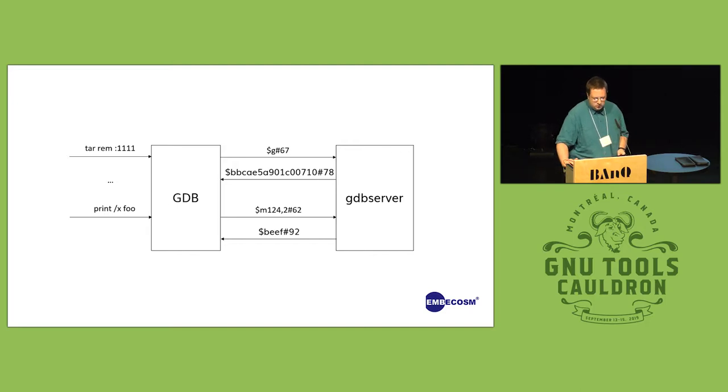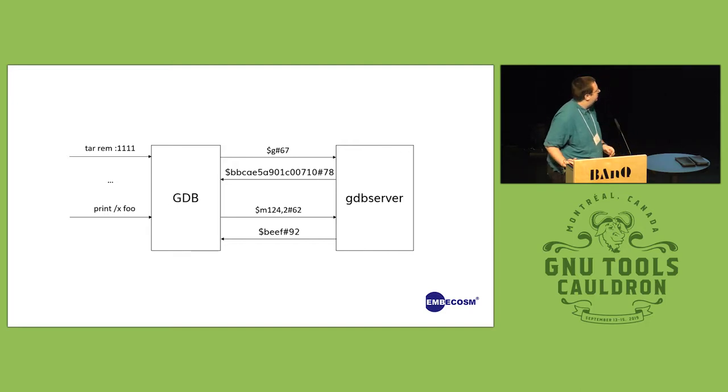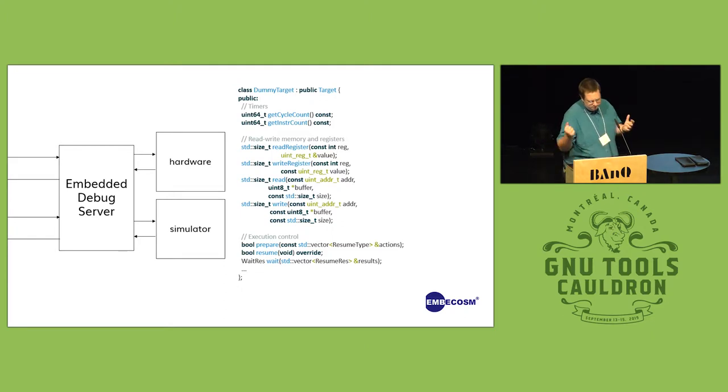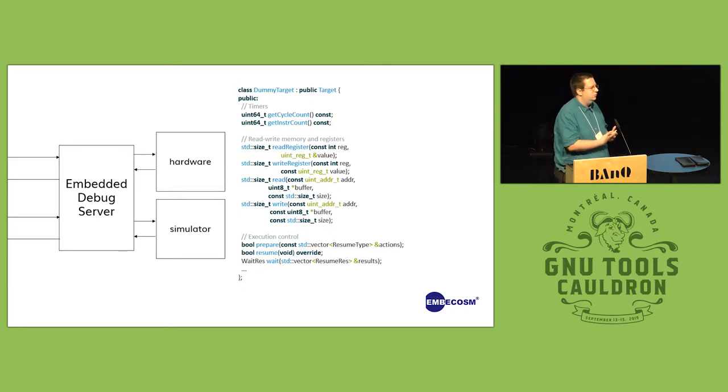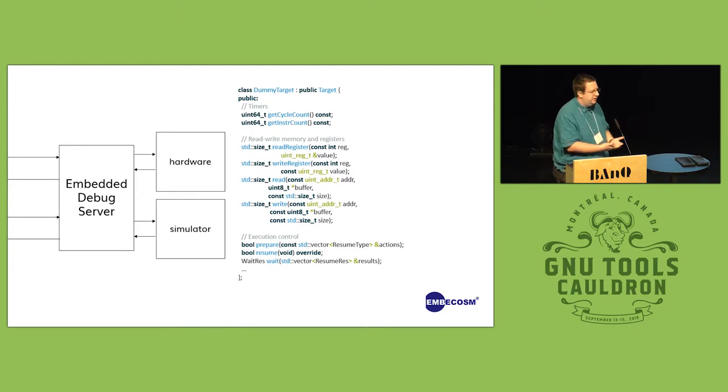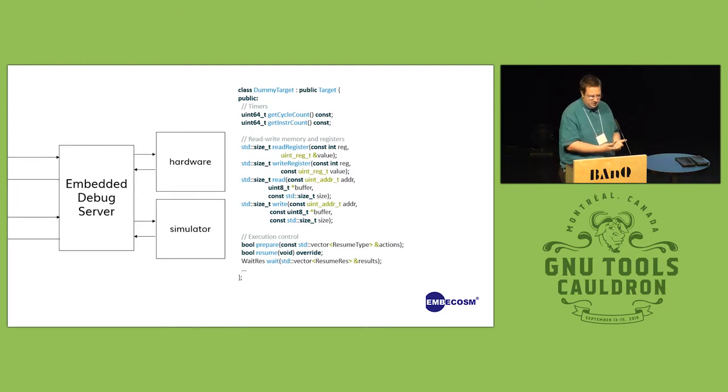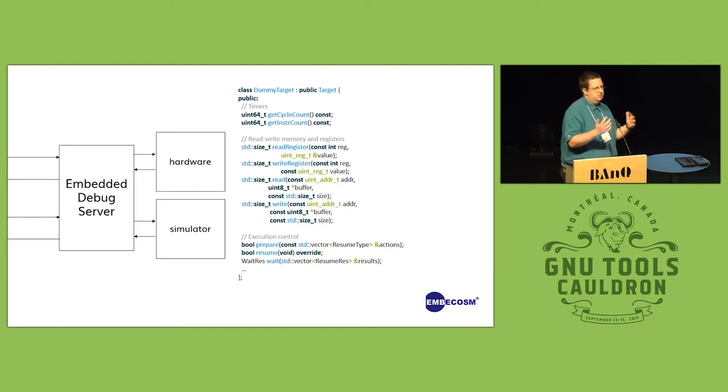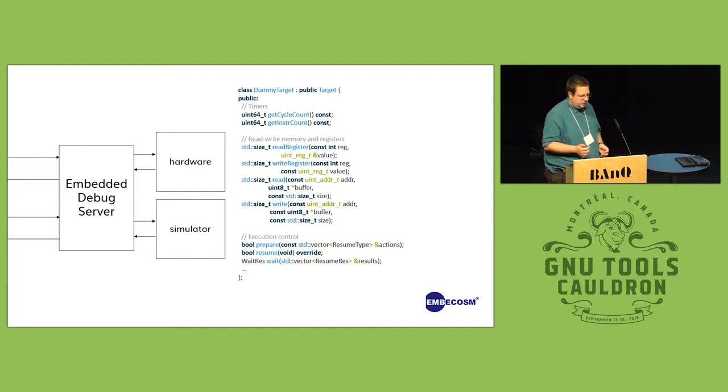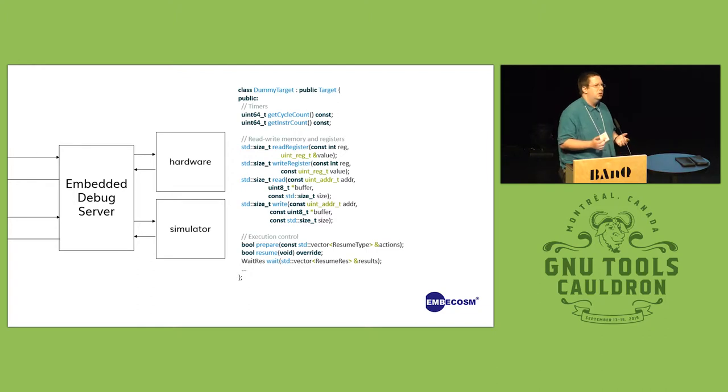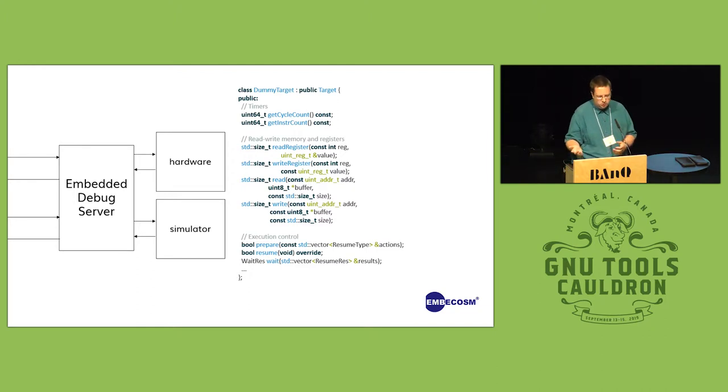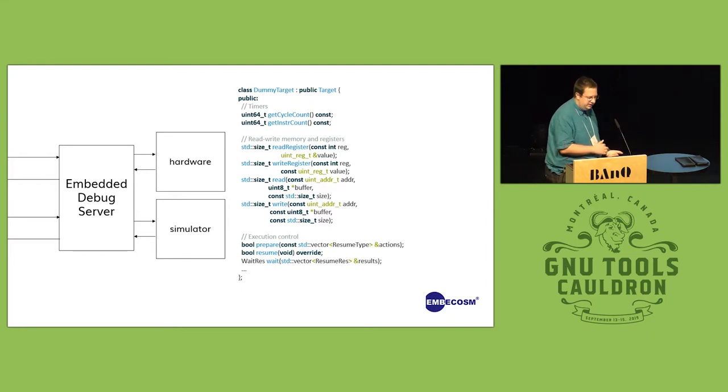So roughly speaking, our server, if I slide this diagram along, all someone needs to implement if they wish to debug something is a single core class which abstracts most of the things that we want to do. And roughly speaking for some of the simple things, it's about one function call per RSP packet.